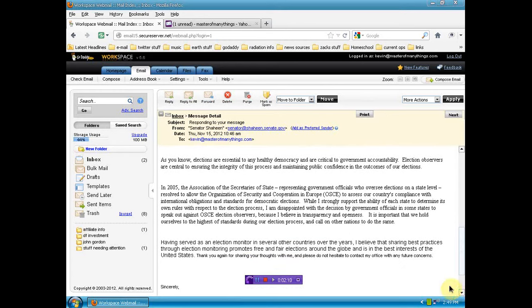Well, as you know, elections are essential to any healthy democracy. We don't have a healthy democracy, ma'am, and are critical to government accountability. We don't have government accountability either, ma'am.